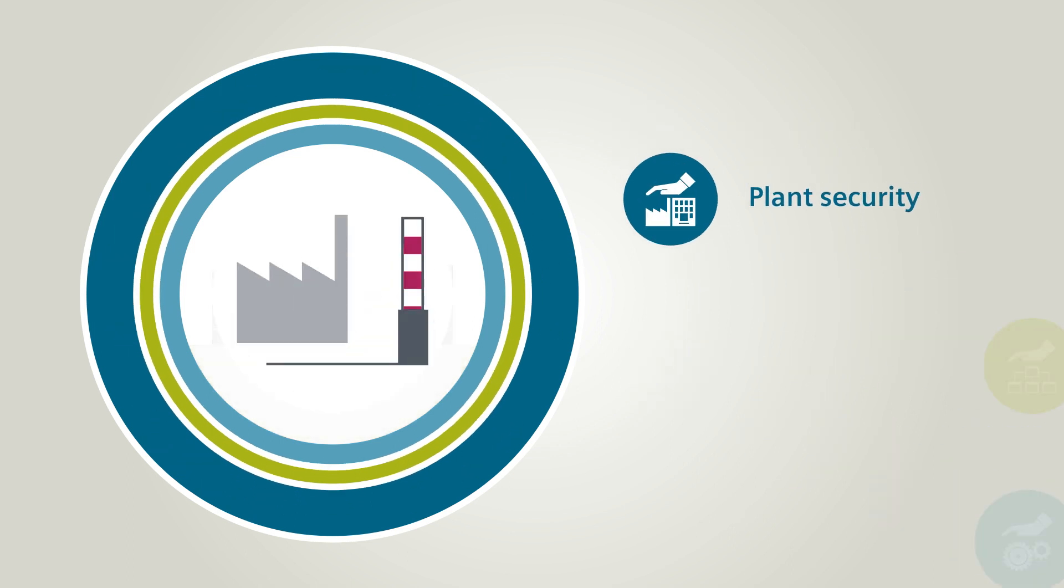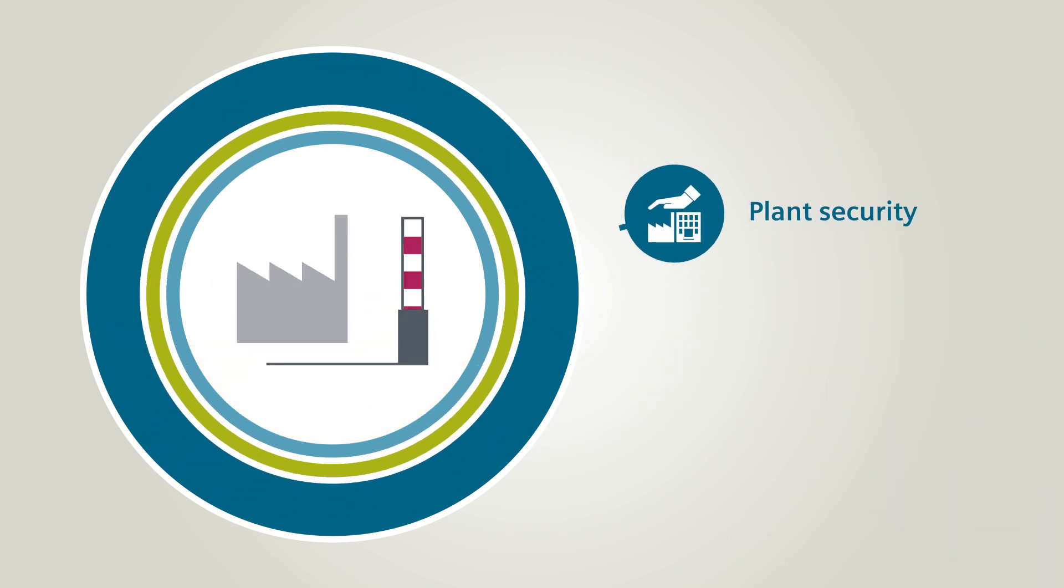Plant security means the physical protection of the plant and a customized security management.